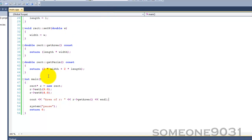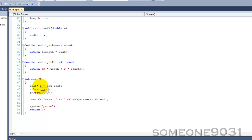Now, you might be going, well, there's no real point to creating a pointer here and dynamically allocating it because it just provides more things you need to do. You could have just done this with a normal object. And that is true.